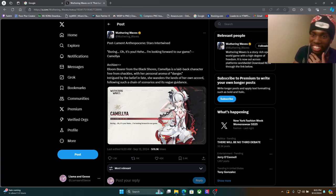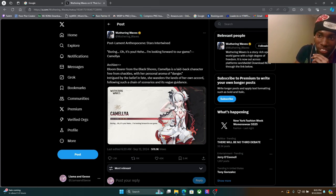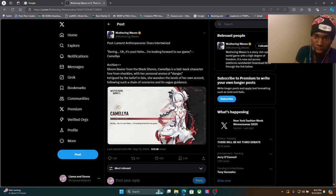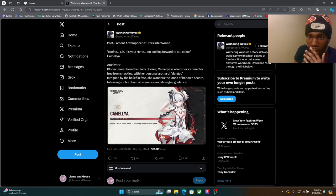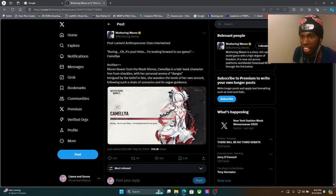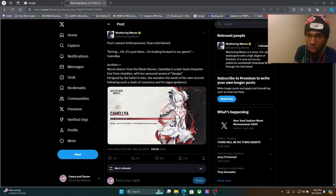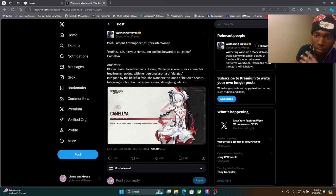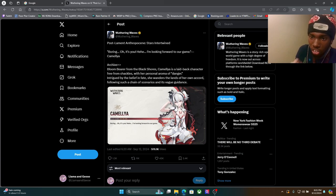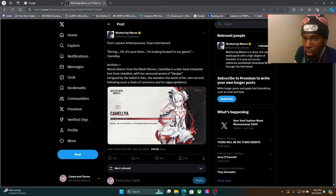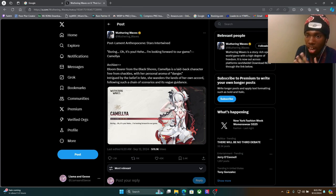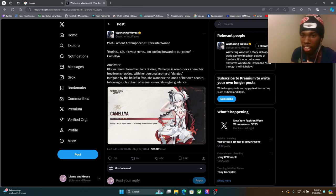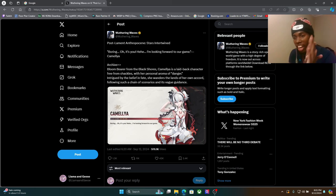So let's see what she says. Boring. Oh it's you, hehe, I'm looking forward to our game. Camellia, Bloom Bearer from the Black Shores. Camellia is a laid-back character free from shackles with her personal aroma of danger. Intrigued by the belief in faith, she wanders the lands of her own accord following such a chain of scenarios in this vague guidance.